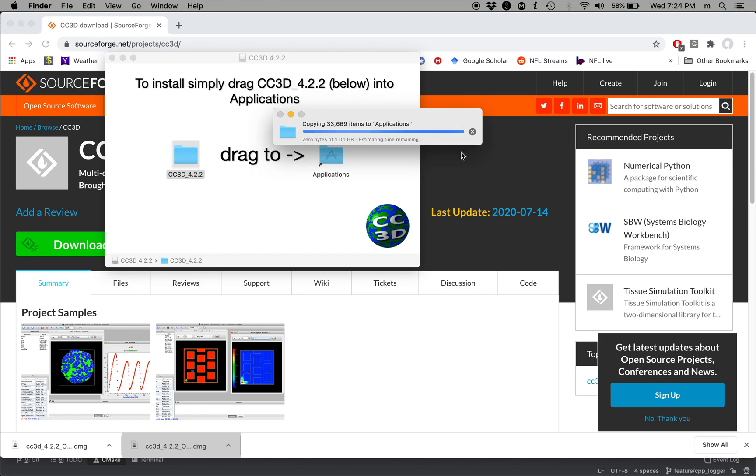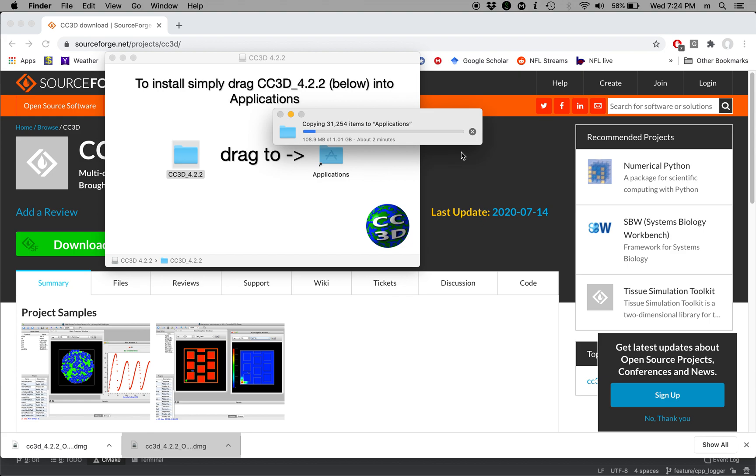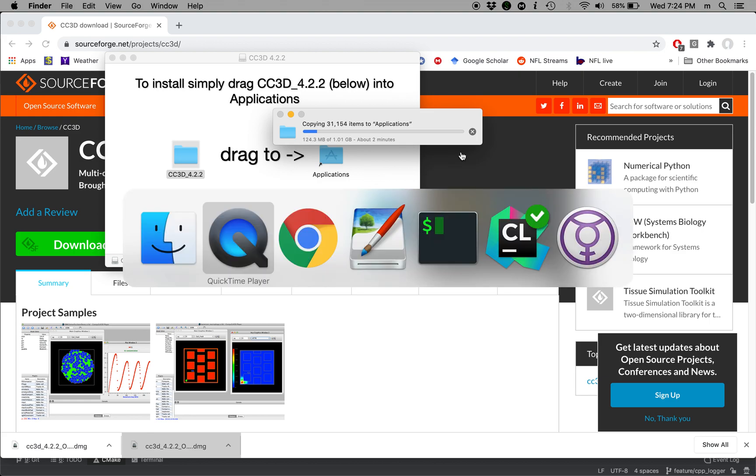And again this takes a few minutes. There are lots of files here. The reason why the package is so big is because we are shipping entire Python distribution and that's what takes most of the disk space, not so much CompuCell3D. So again I'm going to pause the video just to save some time and we'll restart after the file copy is complete.